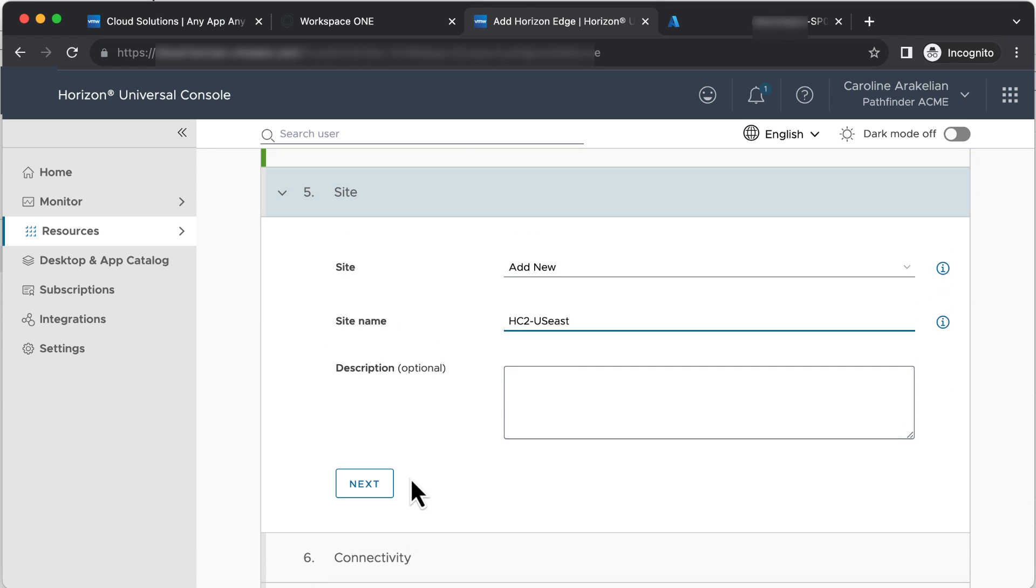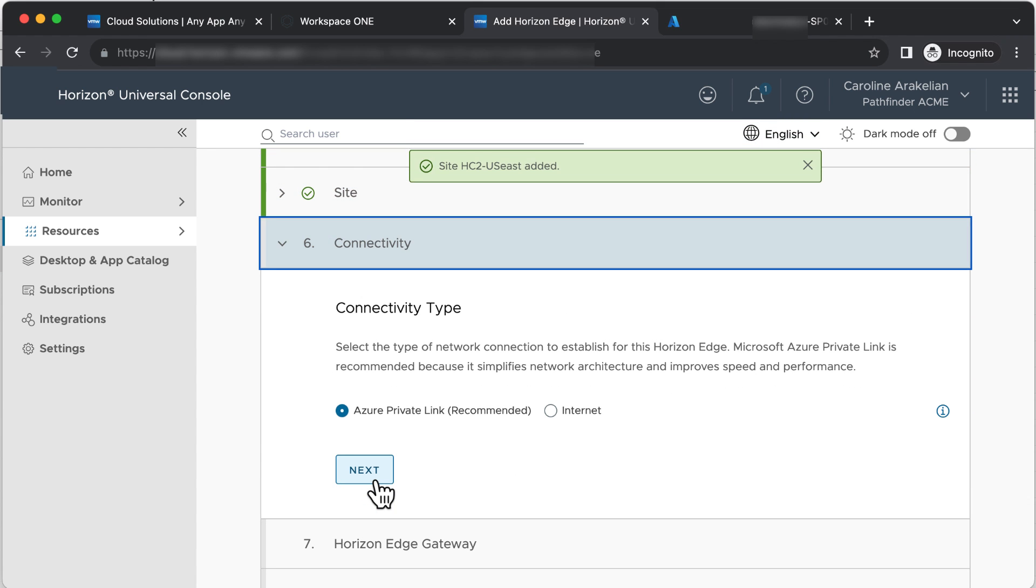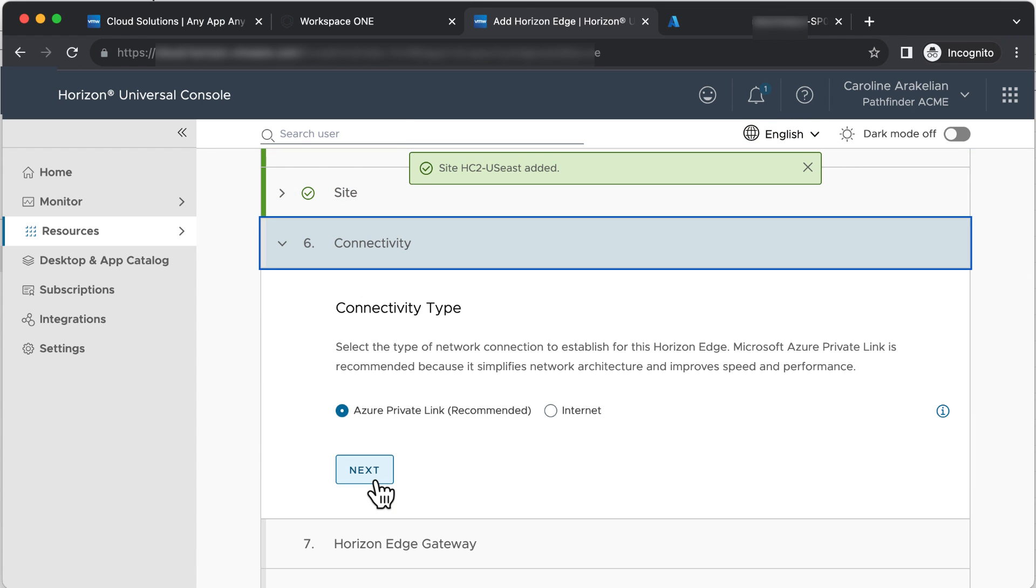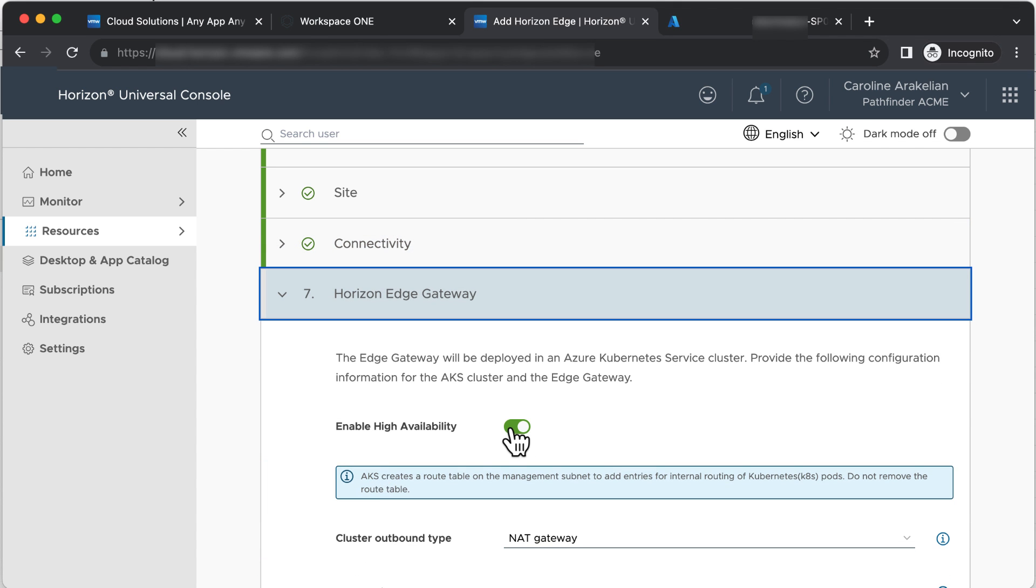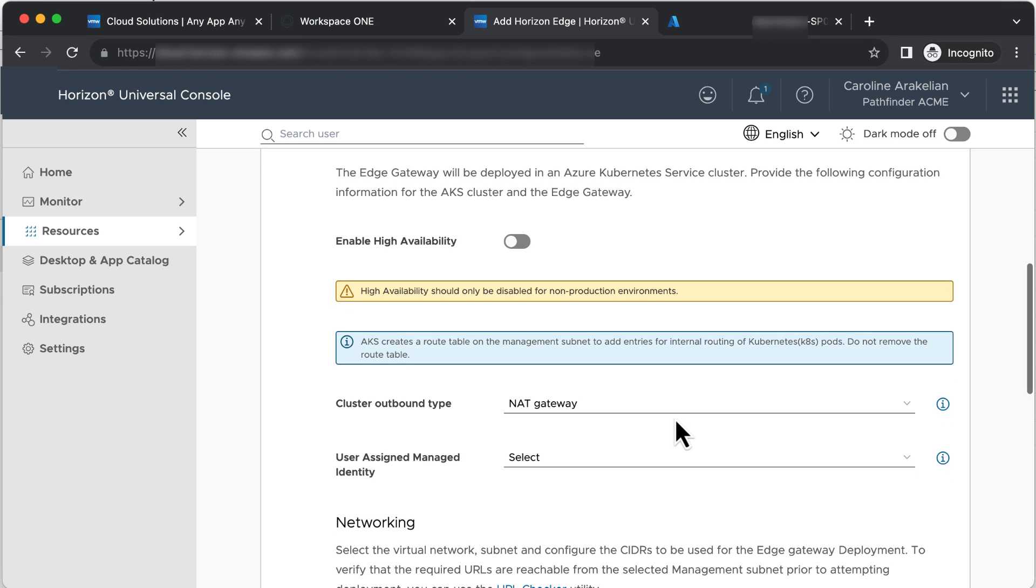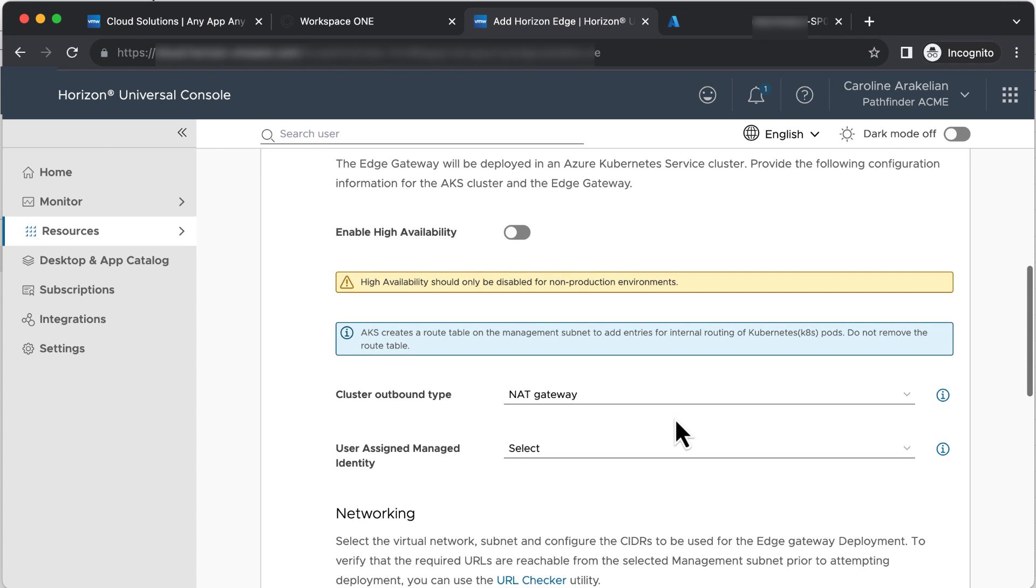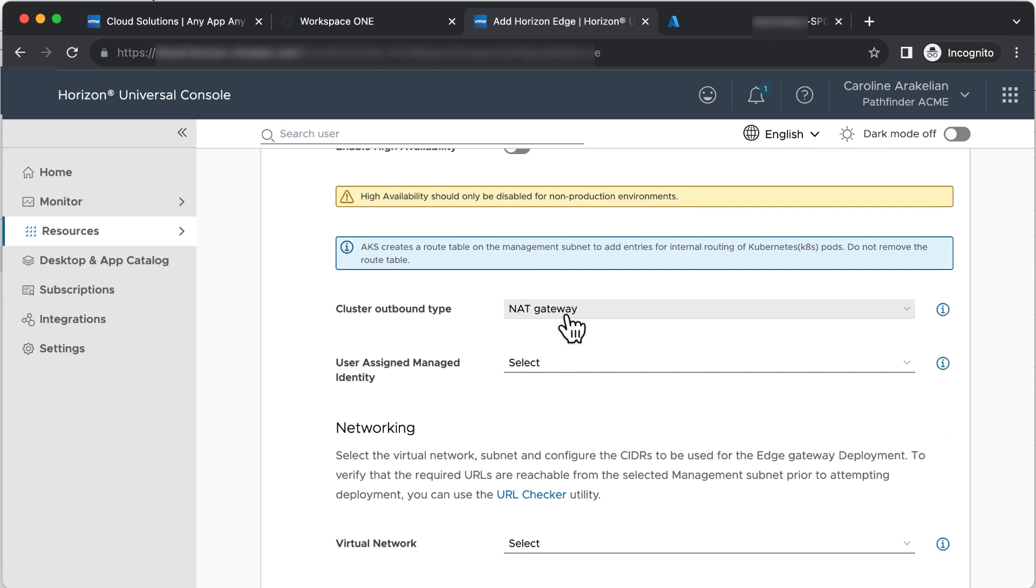For Site, we can just make up a name. Click Next. For Connectivity, select Internet and click Next. For Horizon Edge Gateway, turn off Enable High Availability. We don't need that, especially in a test environment. For Cluster Outbound Type, NAT Gateway is correct.